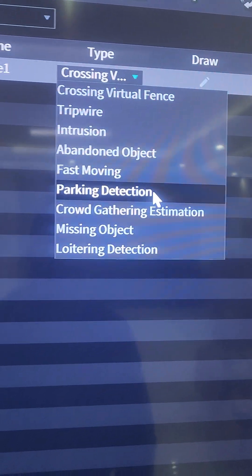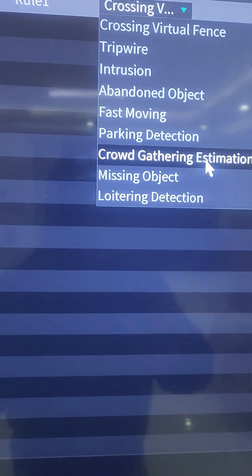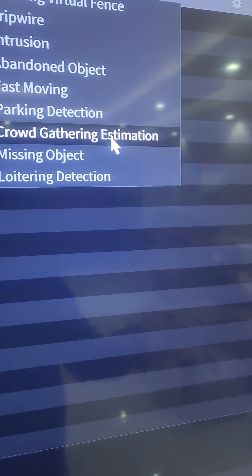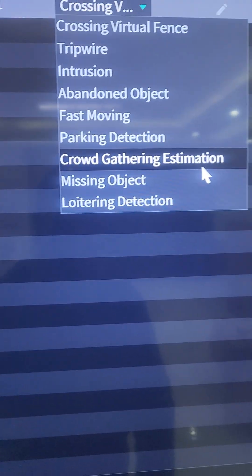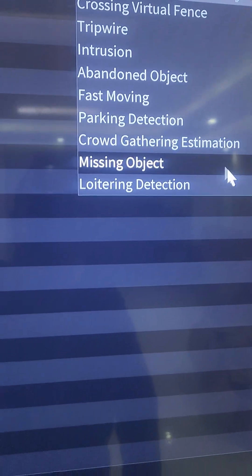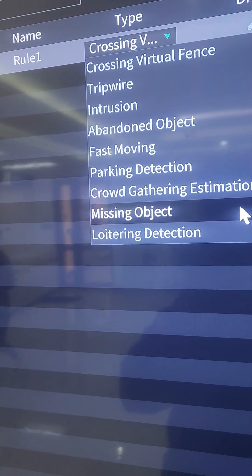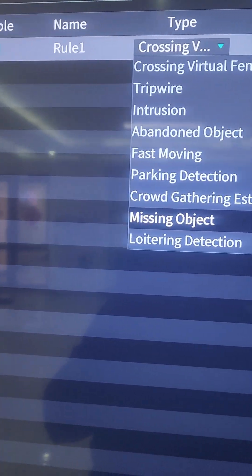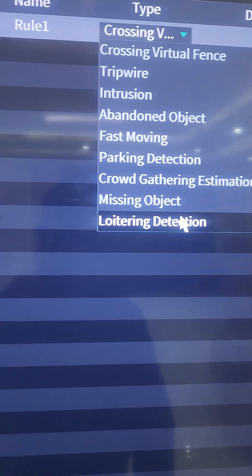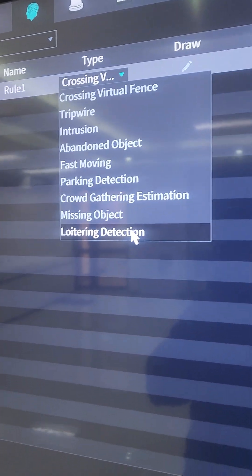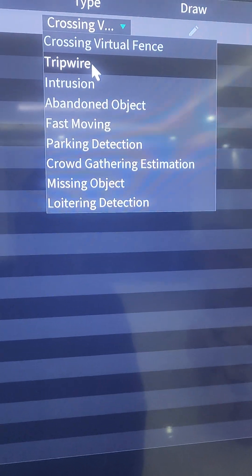We have Parking Detection, where the fixed lens can detect if a parking space is available or occupied. Then there's Crowd Gathering Estimation, which counts how many people are in an area and triggers an alarm if they are overcrowding. There's also Missing Object, which triggers if an object is moved from its original position, and Loitering Detection, which detects objects moving randomly with no specific pattern and triggers an alarm.